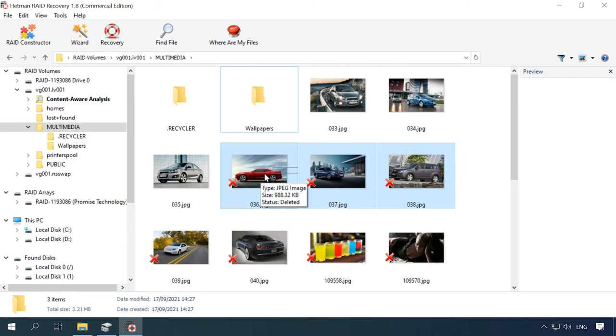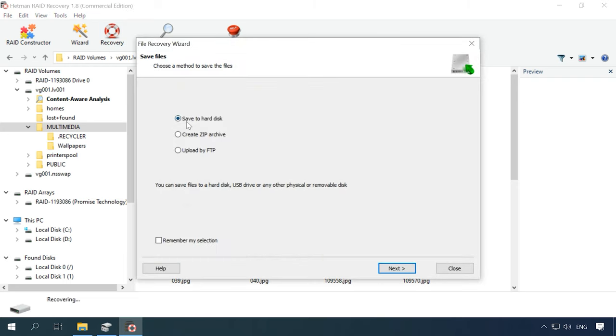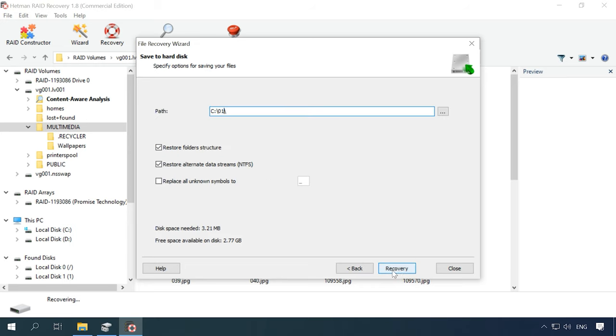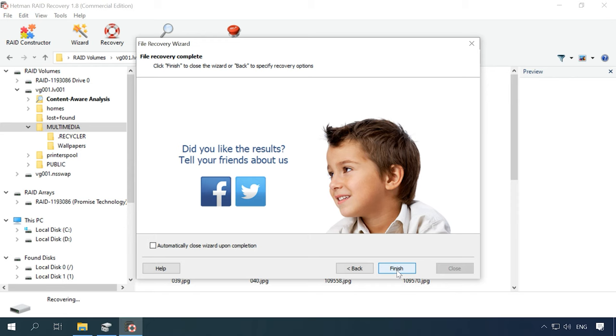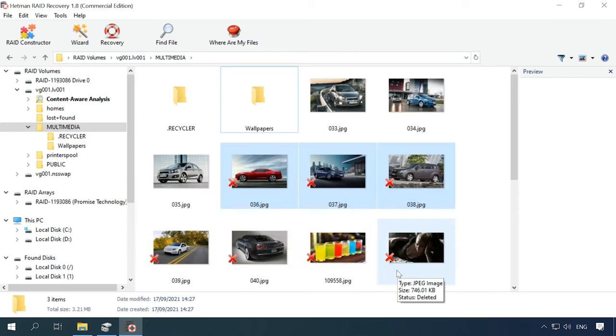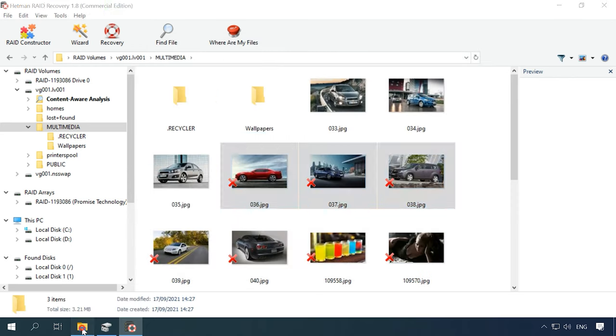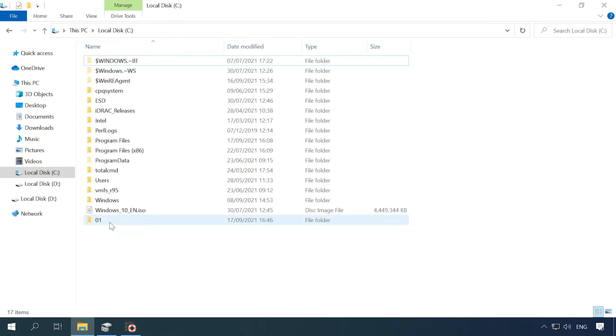Select the files you want to recover and click Recovery. Select the disk where to save them and specify the directory. Then click Recovery and Finish. After that, go to the folder you have chosen and check if the files are there.